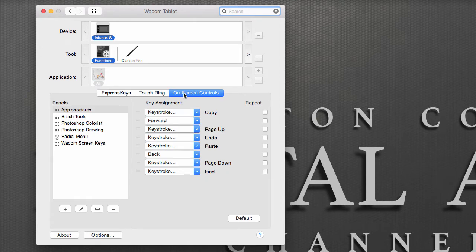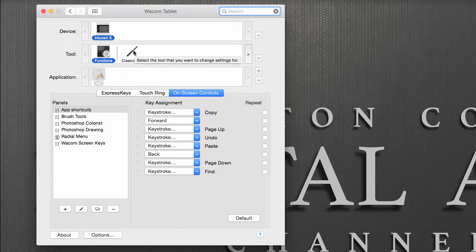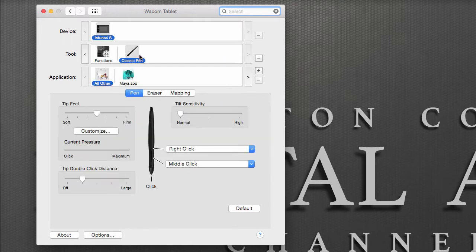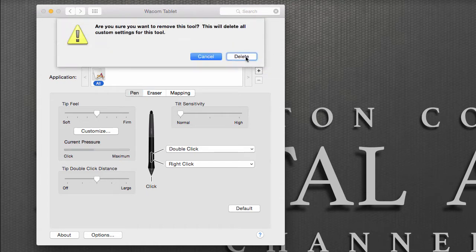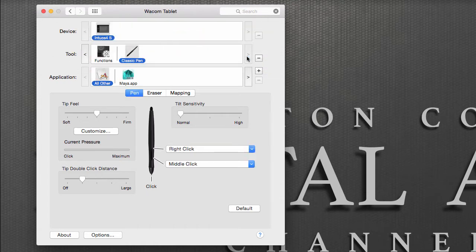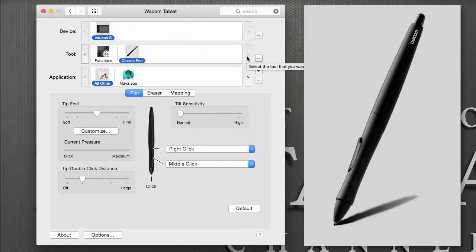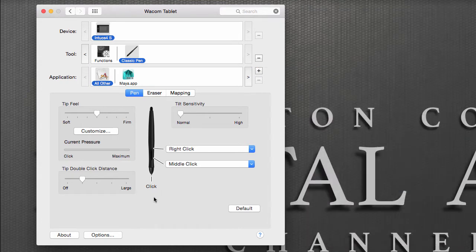We're going to cover how to set up these in our second video. Next, notice that right now I'm using the Classic Pen. If I was to select any other Wacom pen, notice that the pen has been added to the list. To get rid of one of those devices, all you have to do is click on the negative button and hit delete. I'm going to continue with the Classic Pen.